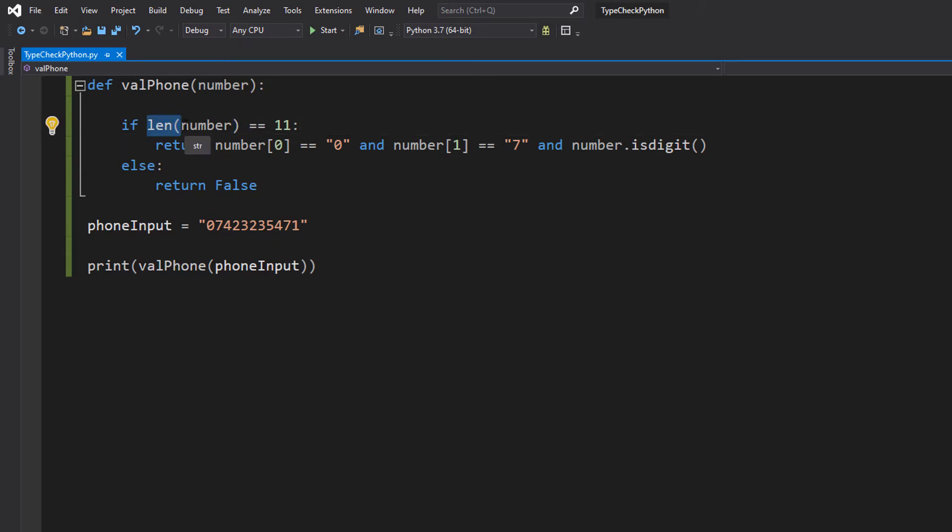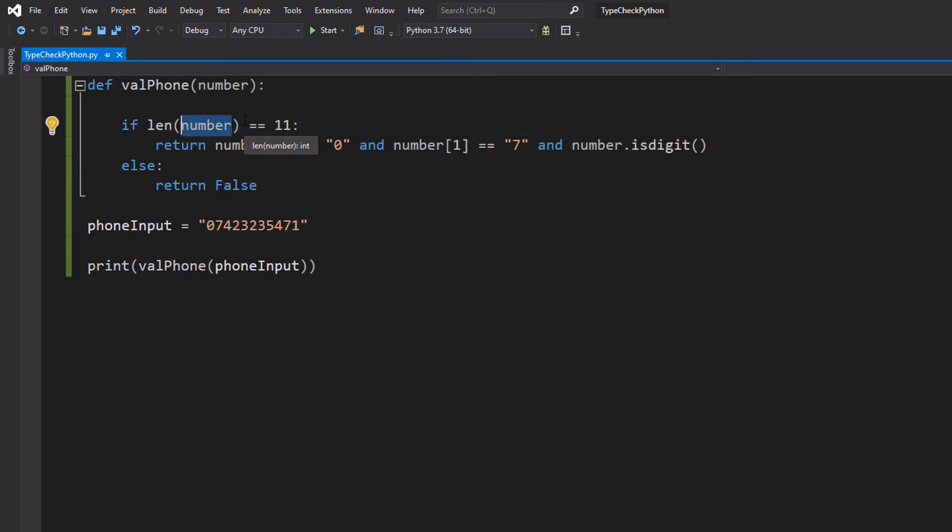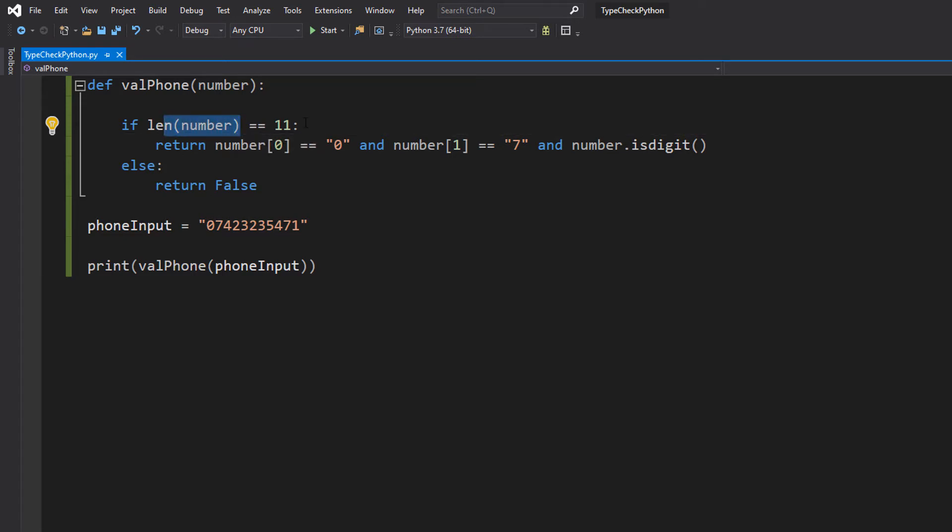So len just gets the length of whatever you pass in. So it's going to get the length of our phone number we wish to validate. And if it's equal to 11, then so far it's on the track to being a valid phone number. Because in the UK our mobile phone numbers including 0 and 7 are 11 characters long. Or 11 digits I should say, because we only have numbers in them and not letters or decimal points or whatever.